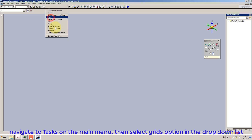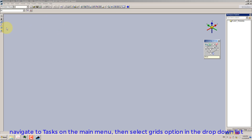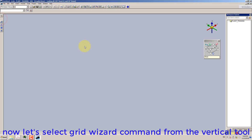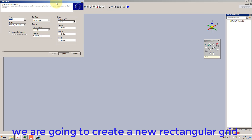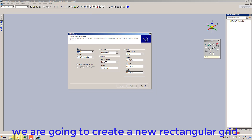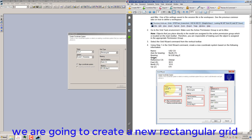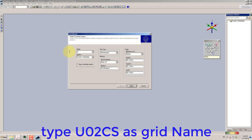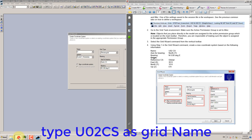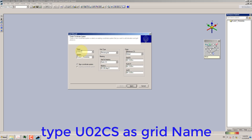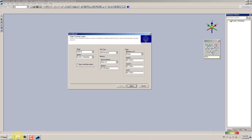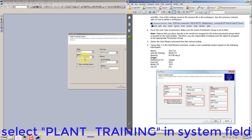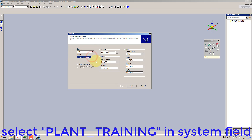Navigate to Tasks on the main menu and select the Grids option in the drop-down list. Now let's select the Grid Wizard command from the vertical tool. We are going to create a new rectangular grid. Type U02-C-S as the Grid Name.